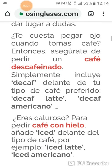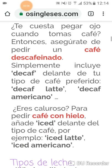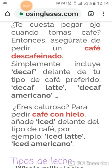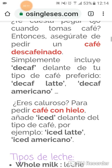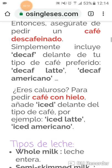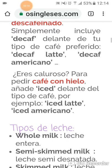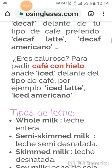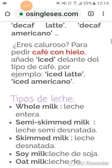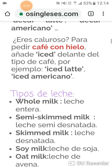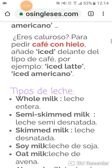Si te cuesta dormir cuando tomas café, asegúrate de pedir un café descafeinado. Simplemente incluye la palabra decaf delante de tu tipo de café preferido. Por ejemplo: decaf coffee, decaf latte, decaf American. ¿Eres de café con hielo? Pues ice — ice latte o ice American.